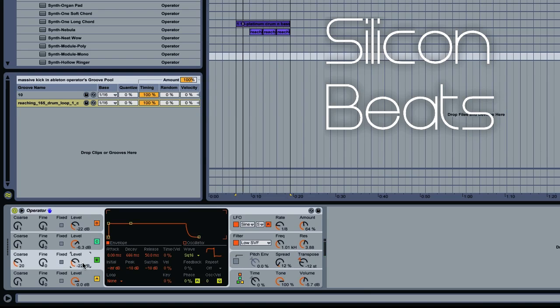Now if we wanted a bit more texture, we could go back over to oscillator 2, or oscillator B, excuse me, and go up on the volume just a bit.